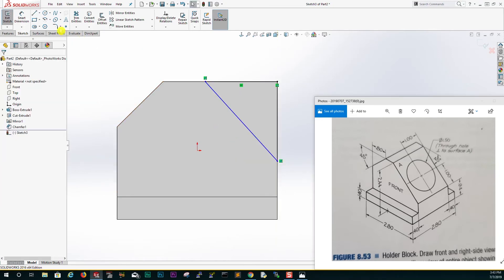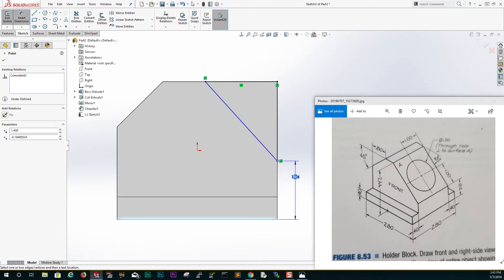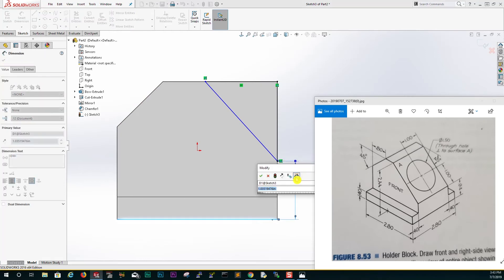Good. Now let's add a dimension. We know from the bottom to that edge it is going to be 0.94.